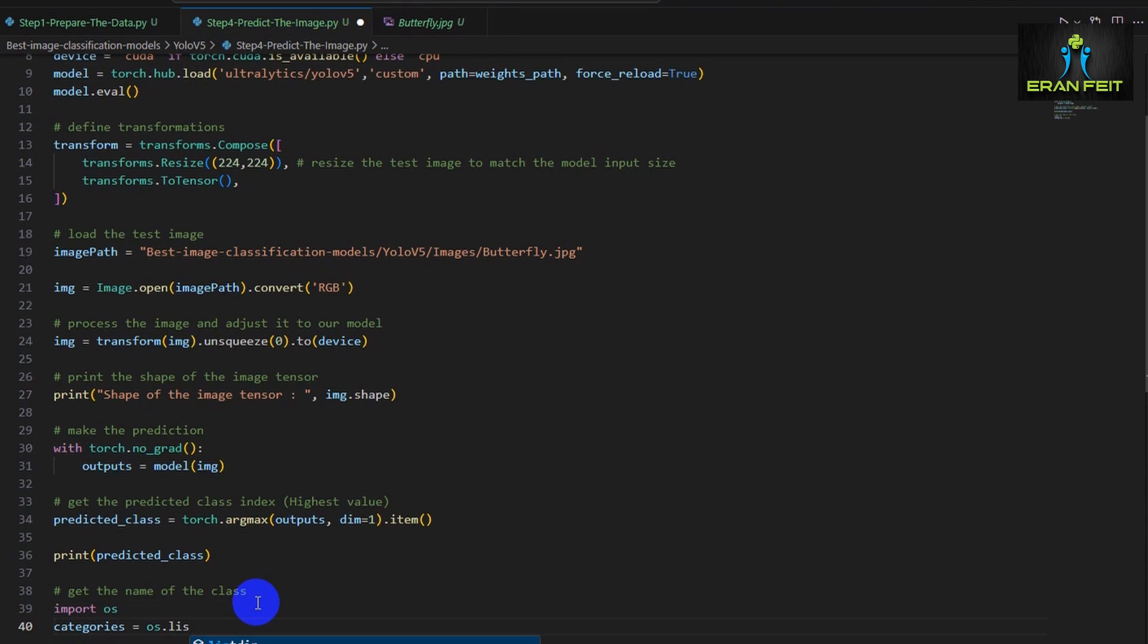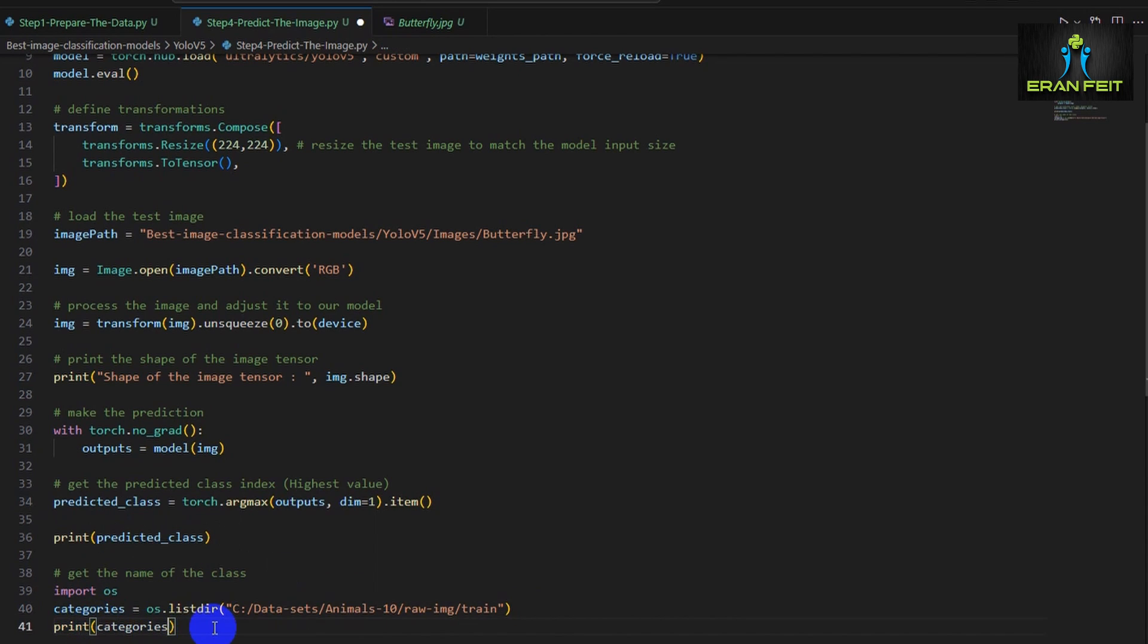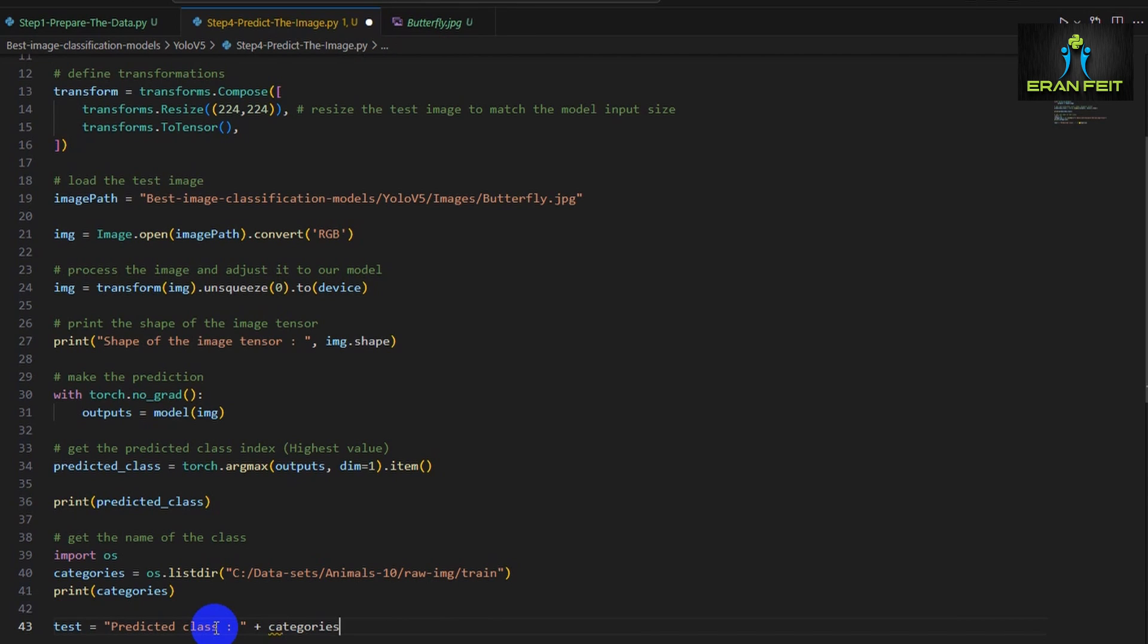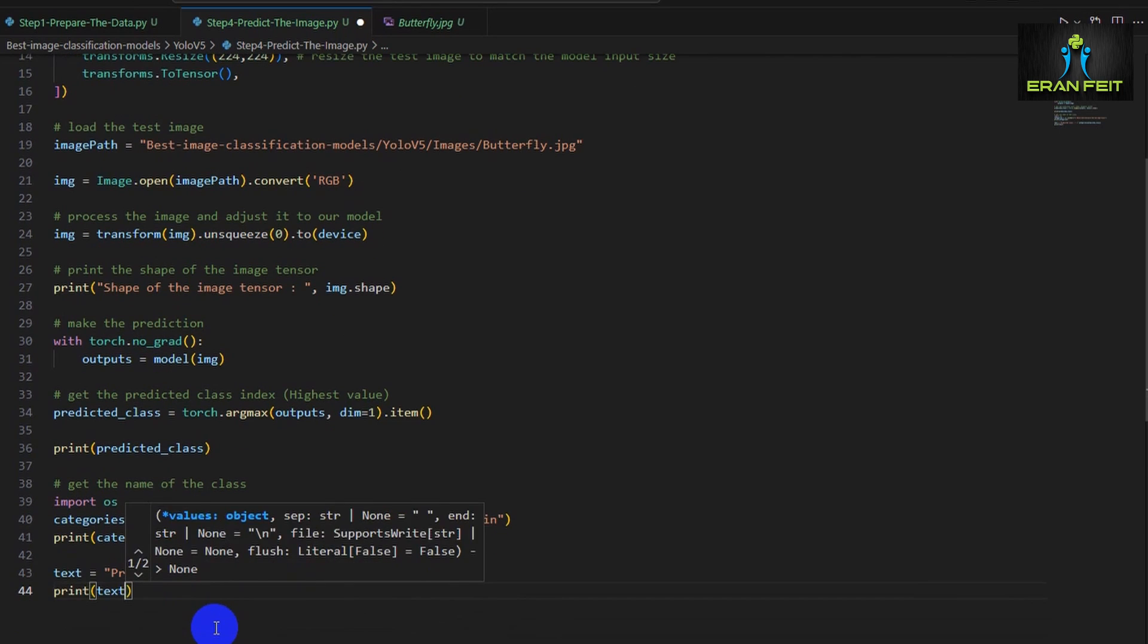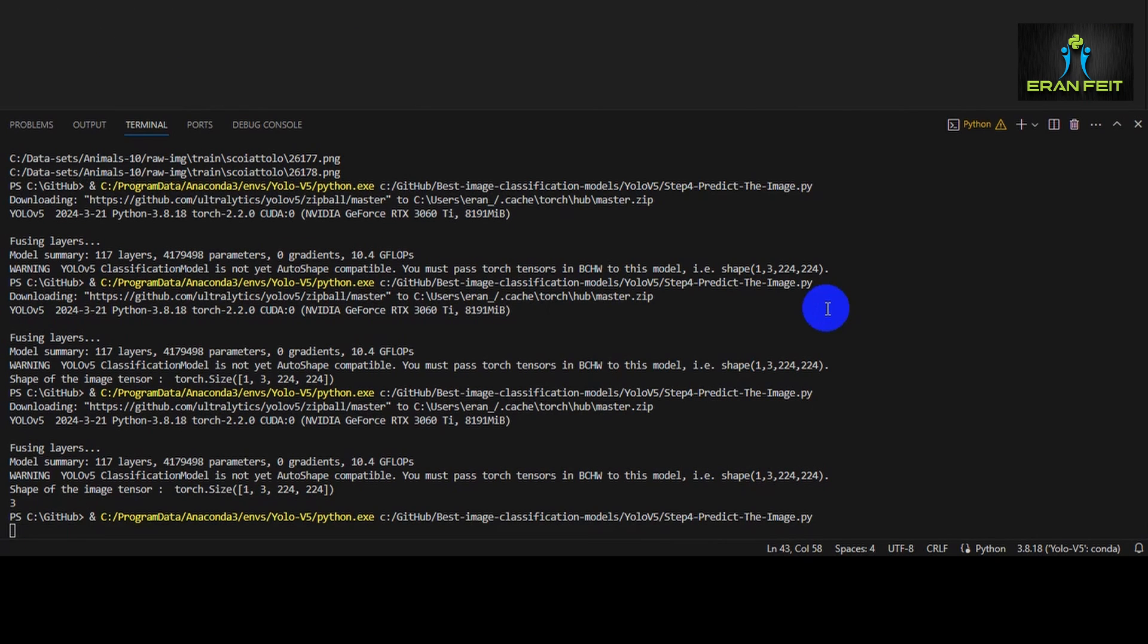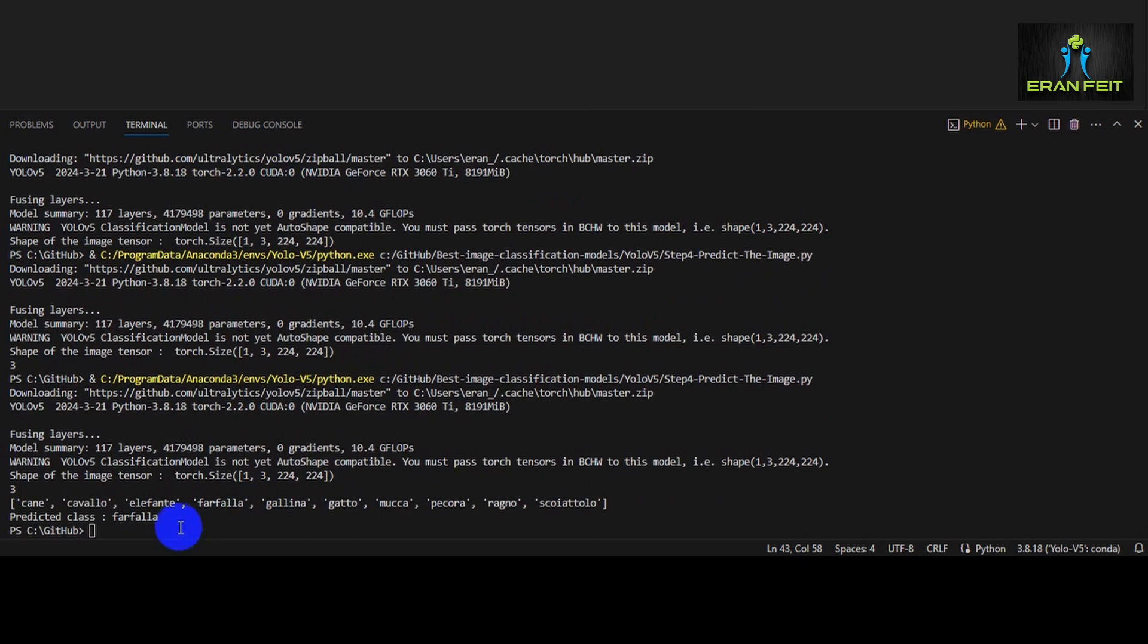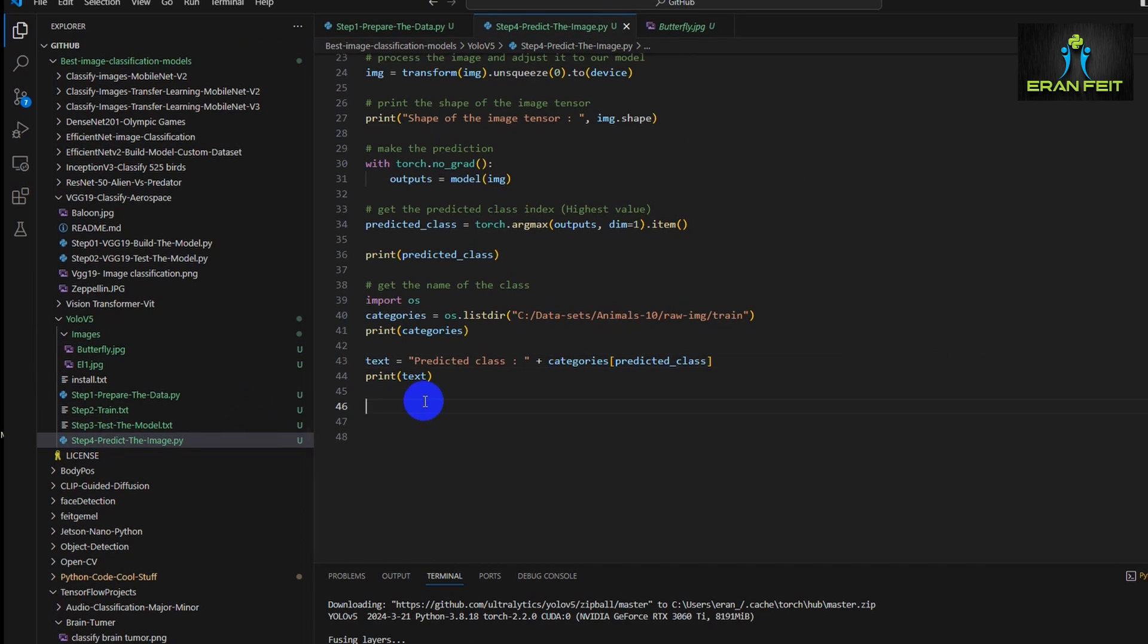As you can see, it's class number 3. So now we have to get the name of the class. What is class number 3? So in order to do that, let's once again load all the folder names from the training. And after loading the categories, we will look for the name of the categories on the position 3. The predicted class would be categories. And inside the categories, we are looking for the predicted class. And this would be the text, the name of the class. So let's once again run the prediction and see what is the name of the class. Farfalle in Italian, it's a butterfly. So the model works great.